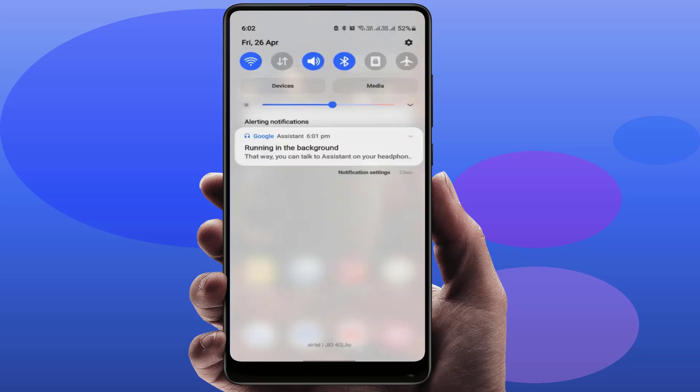Hello guys, how are you? Hope you all are doing well. Today I'm back with one of the most interesting videos. In this video tutorial, you will learn how to clear the Google Assistant running in the background notification on your Android phone.